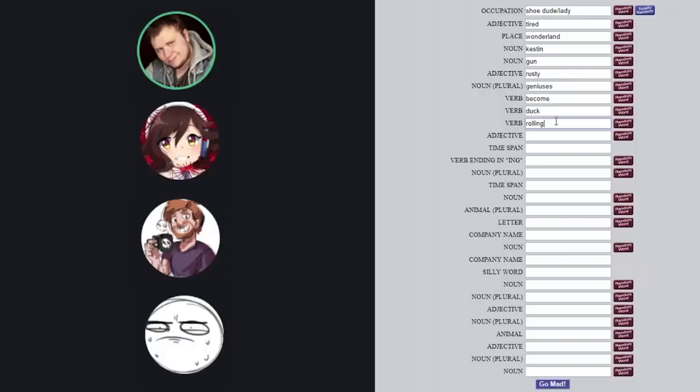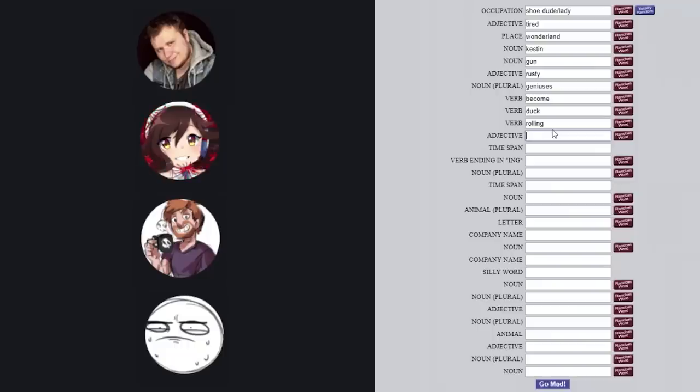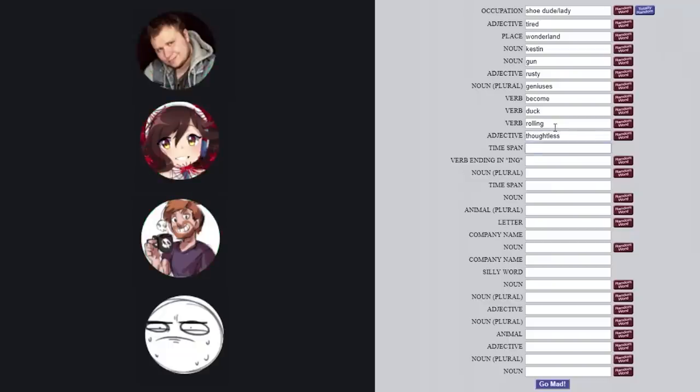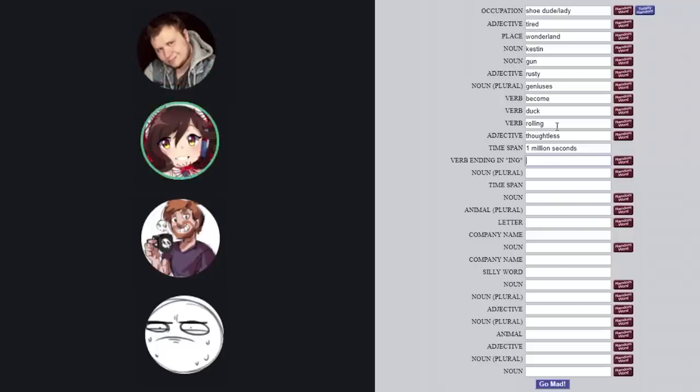Moka, I need an adjective. Adjective, adjective. Let's do thoughtless. Alright, I need a time span. One million seconds. Alright, Amy, I need a verb ending in ing. Doing.